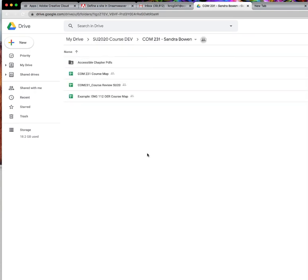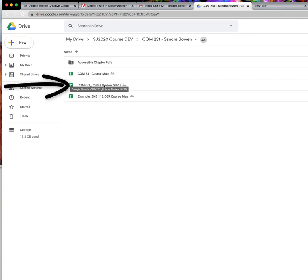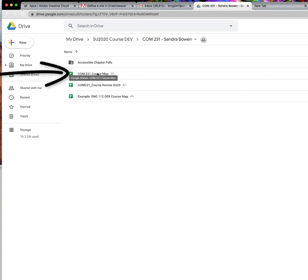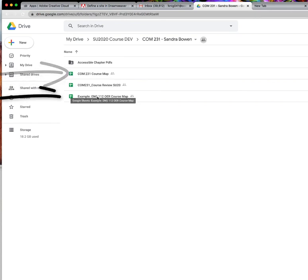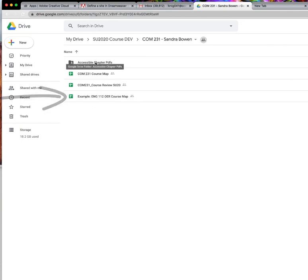When you open up the folder, you will see three documents. The first document will be the course review tool. You'll see a blank course map and you'll see an example course map. You may also see other folders as we work throughout the development.